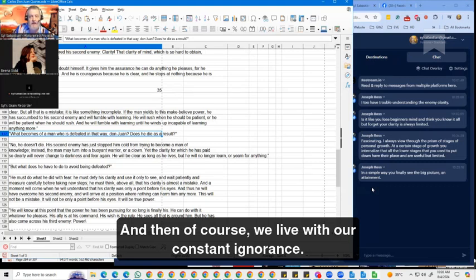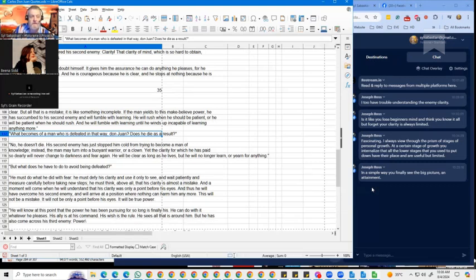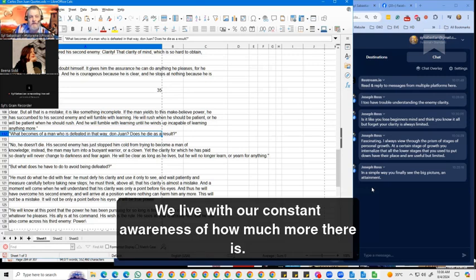We live with our constant ignorance. We live with our constant awareness of how much more there is.